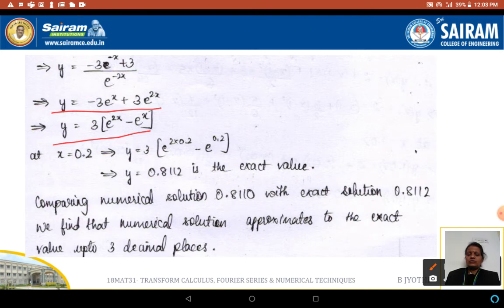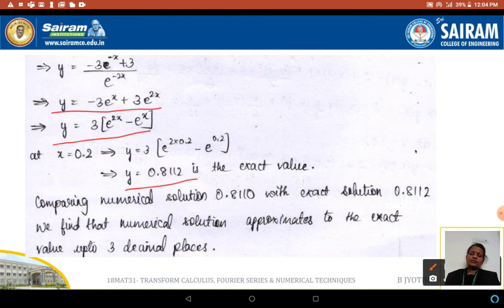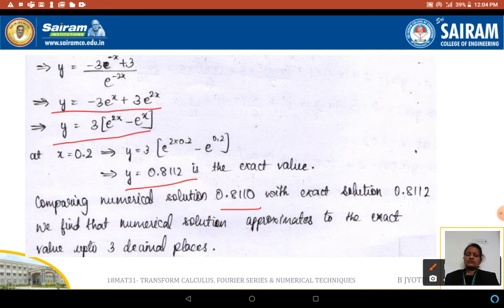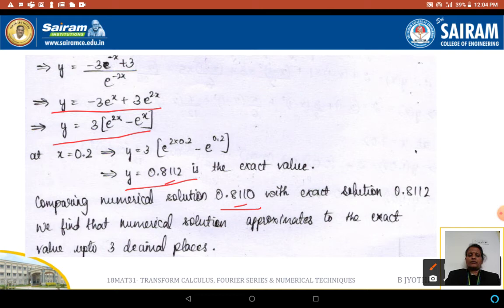Substituting x = 0.2 into the exact solution gives y = 0.8112. The numerical solution obtained was 0.8110, and the exact value is 0.8112. Therefore the numerical solution approximates the exact value up to 3 decimal places, since 0.811 is common in both.